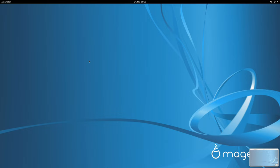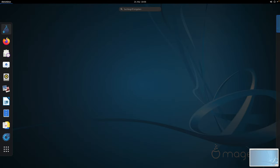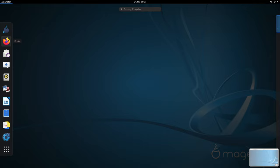Im nächsten Schritt schaue ich mir die GNOME-Oberfläche an, die auf den ersten Blick sehr aufgeräumt wirkt. Ich klicke hier auf Aktivitäten und dann öffnet sich hier links die Taskleiste, wie wir das von Ubuntu kennen. Oben haben wir die Möglichkeit, das System direkt auf der Festplatte zu installieren. Als nächstes kommt der Standardbrowser, offensichtlich Firefox, dann das Standard-E-Mail-Programm, offensichtlich Evolution. Das ist wieder die typische GNOME-Software-Auswahl. Ich verzichte darauf, hier jedes einzelne Programm zu starten – das habe ich in gefühlt hunderten Videos mit anderen Distributionen gemacht. Es ist halt ein GNOME.